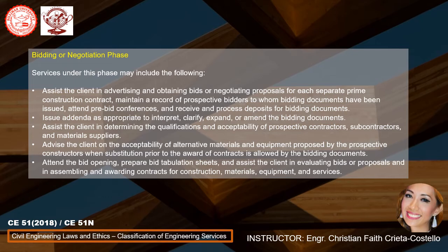Assist the client in determining the qualifications and acceptability of prospective contractors, subcontractors, and materials suppliers. In addition, advise the client on the acceptability of alternative materials and equipment proposed by prospective contractors when substitution prior to the award of contract is allowed by the bidding documents. Then lastly, attend the bid opening, prepare bid tabulation sheets, and assist the client in evaluating bids or proposals and in assembling and awarding contracts for construction, material, equipment, and services.